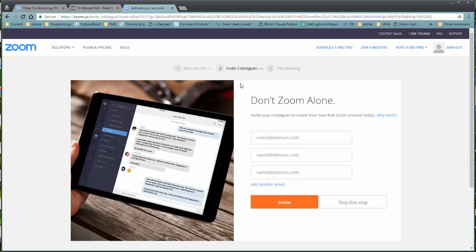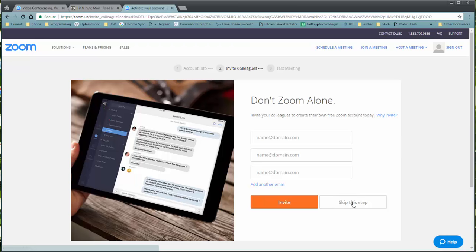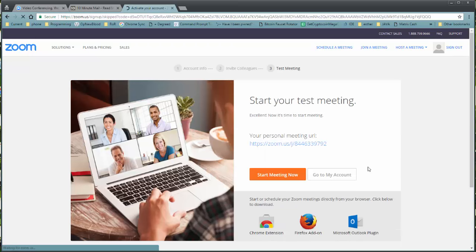Now, the next stage, it will say, don't Zoom alone. Enter your colleagues. You do not have to worry about this, at least anyone in the NMSU system. So, I'll skip.